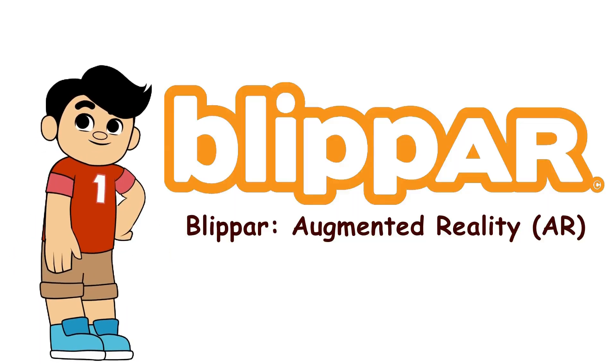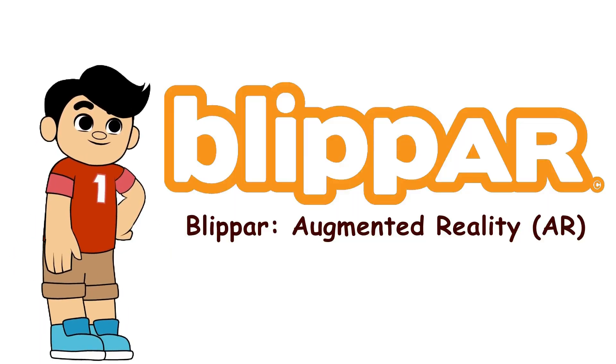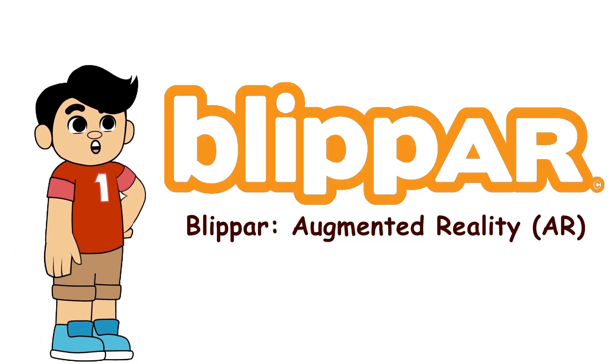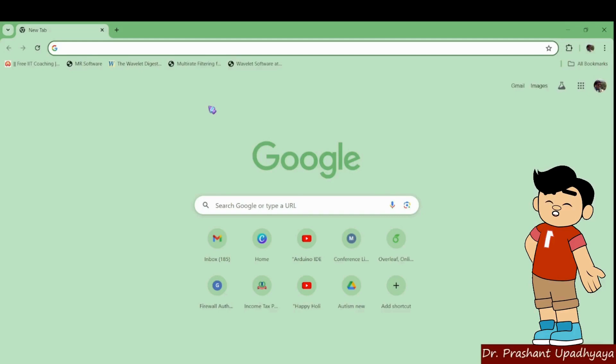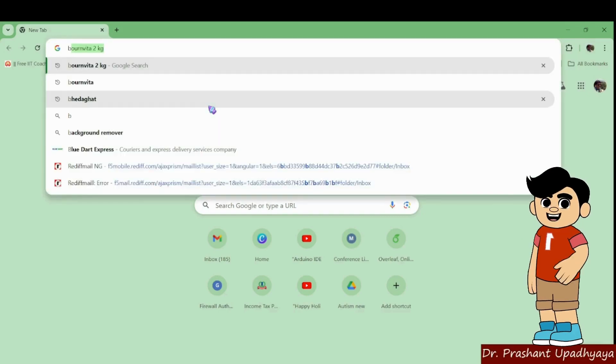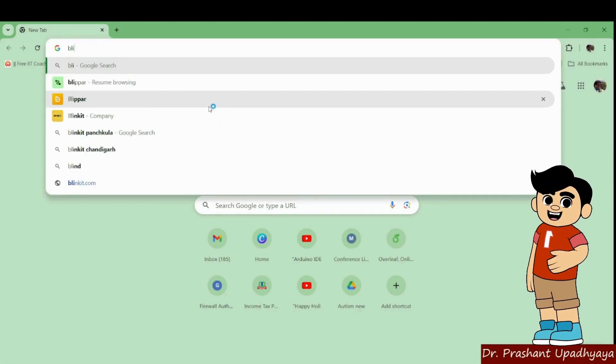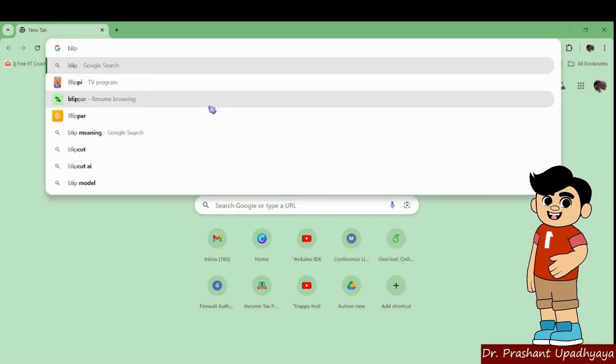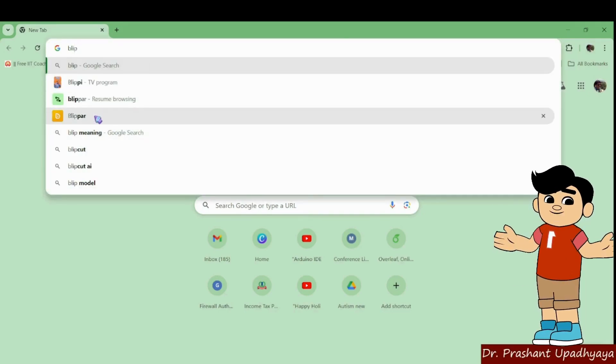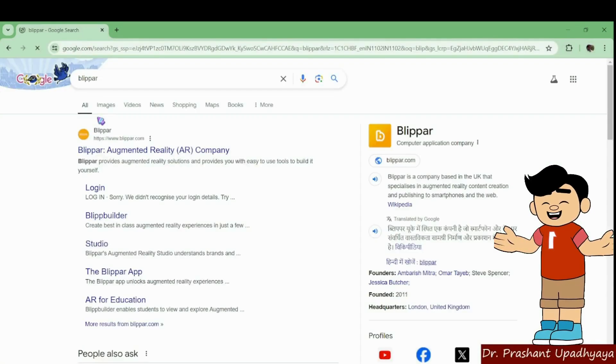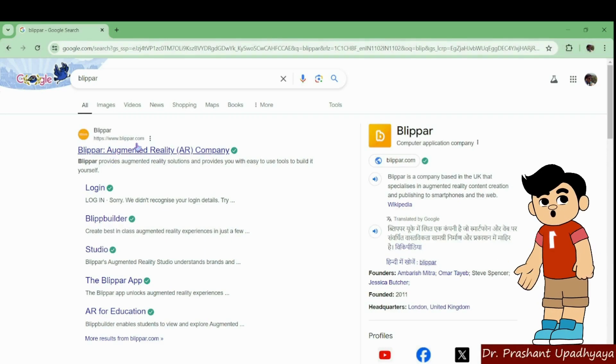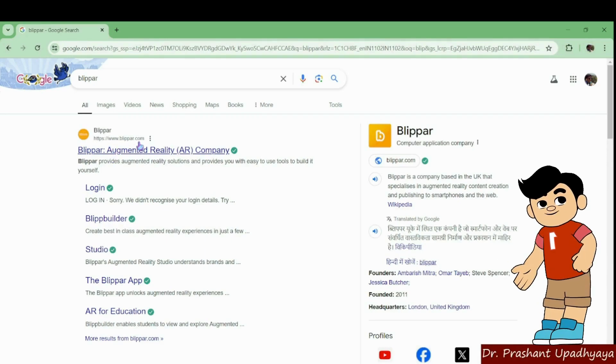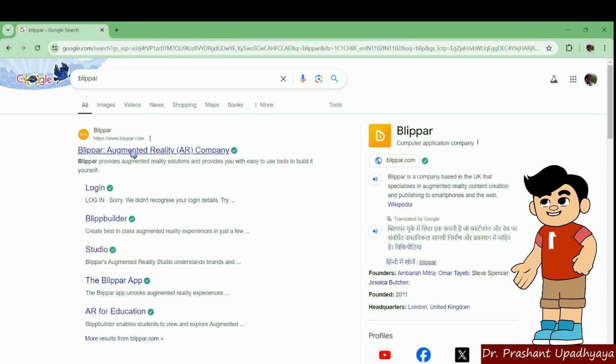Today we will be talking about Blippar, how to design AR applications using Blippar. For this, you have to go to the Blippar website. This is the website of Blippar, www.blippar.com.